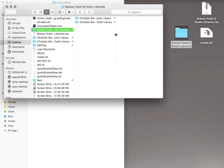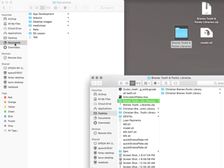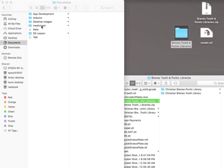One for the Pontic library and then one for the tooth library. You're going to go to your computer and this is going to be the same on an Apple or a PC, but you're going to find the documents folder. Inside the documents there's a folder called MeshMixer.